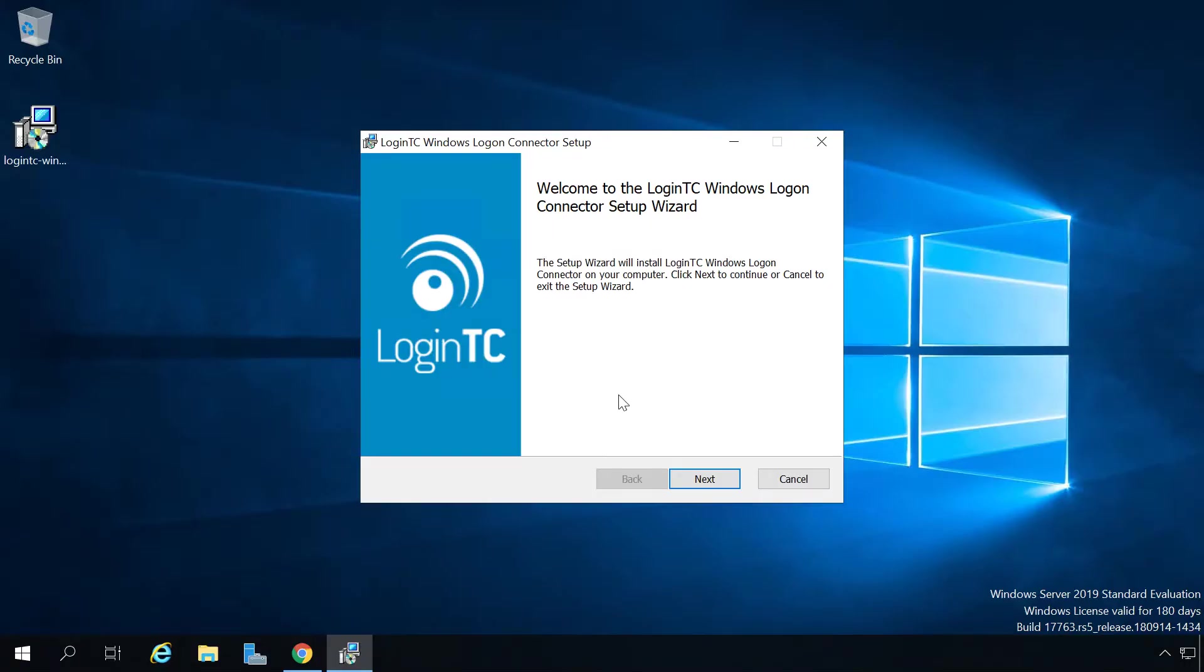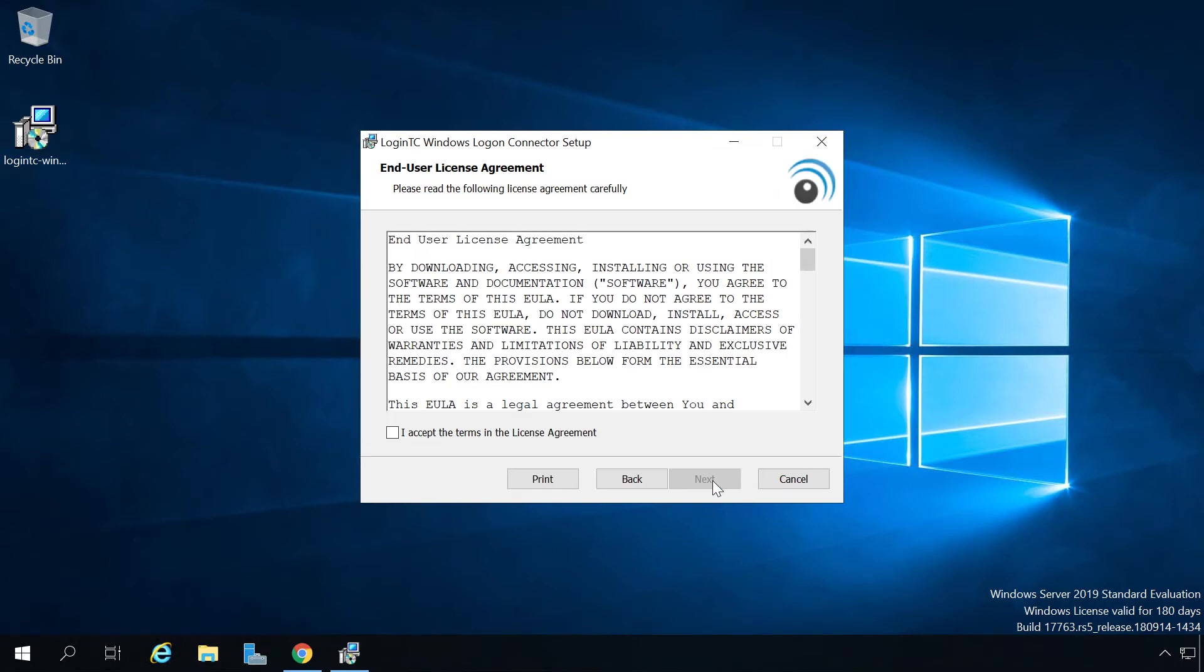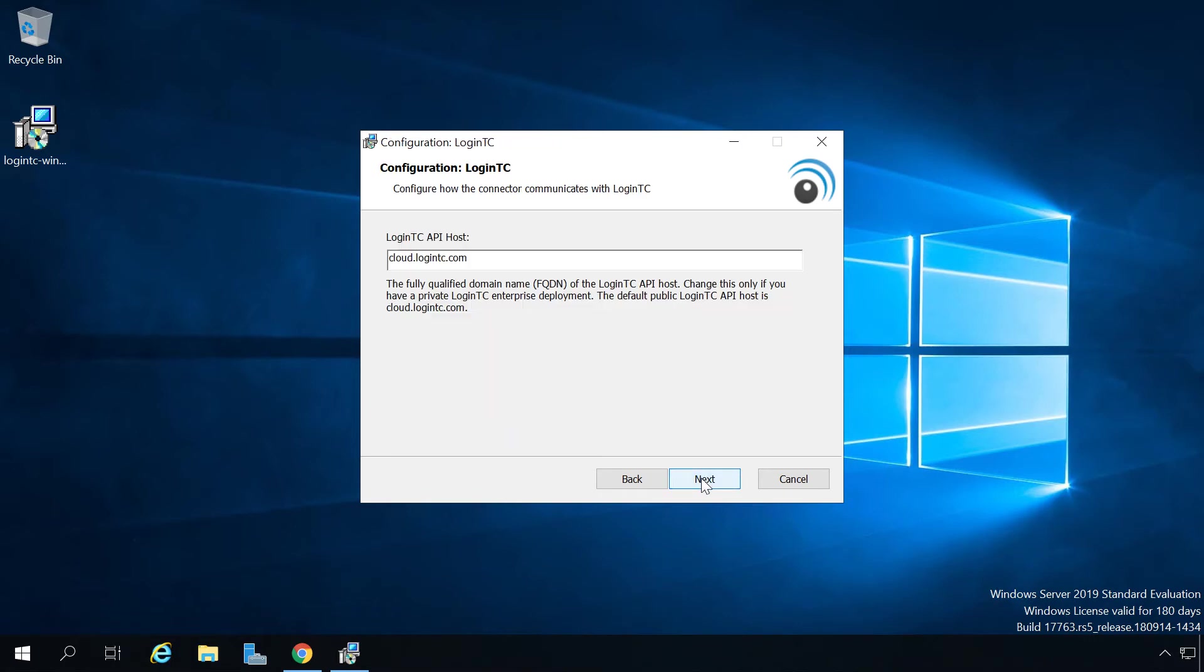Now launch the LoginTC Windows Logon and RDP connector installer on the target machine as an administrator. Click run and then next. Review the end user license agreement then click accept and then next. Use the default cloud.logintc.com LoginTC API host. Click next.